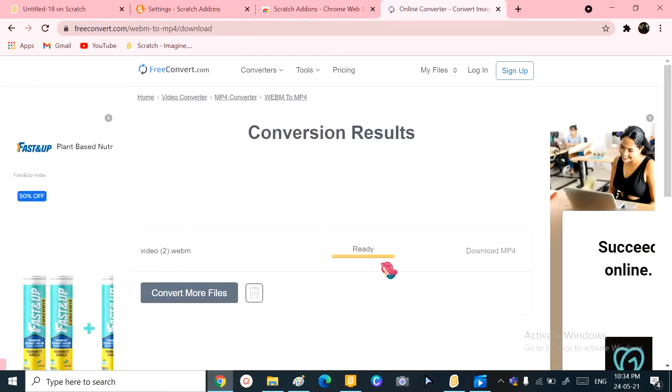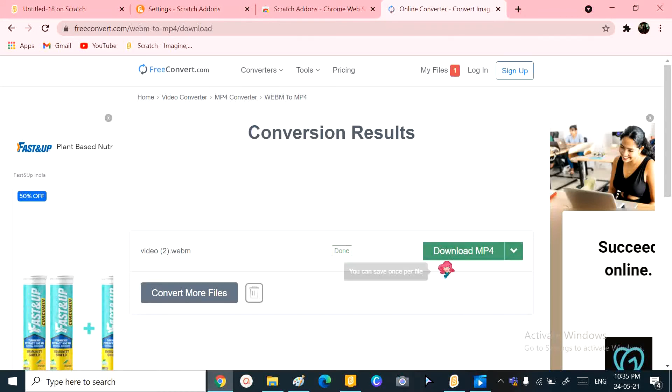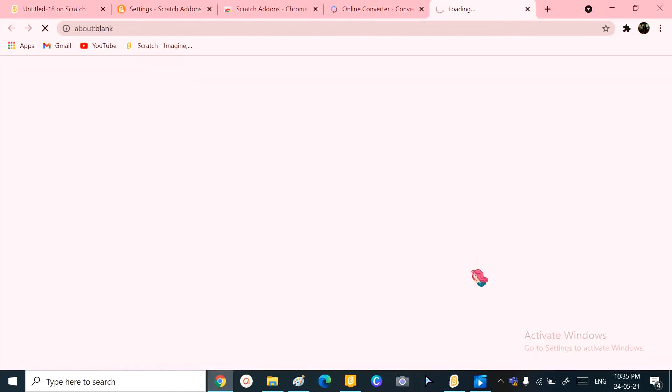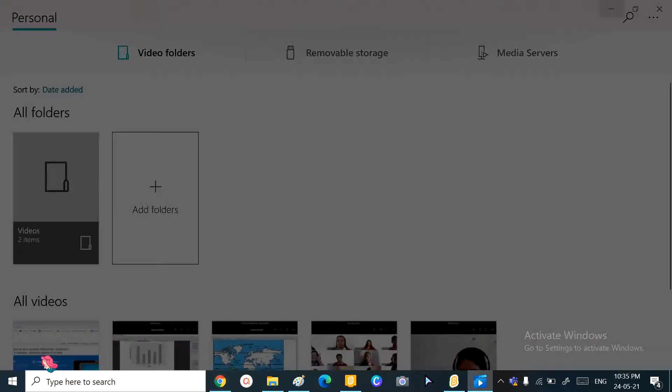And then it will take some time. It'll upload it and then it will process it, which will take some time, so I'm just fast forwarding this. Okay, now it is done and I'm going to download the MP4 file and then it's downloaded. I'm going to open it.